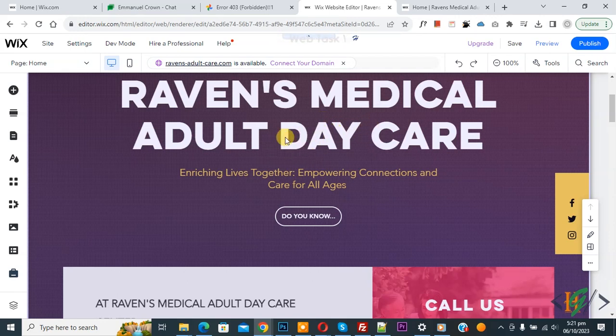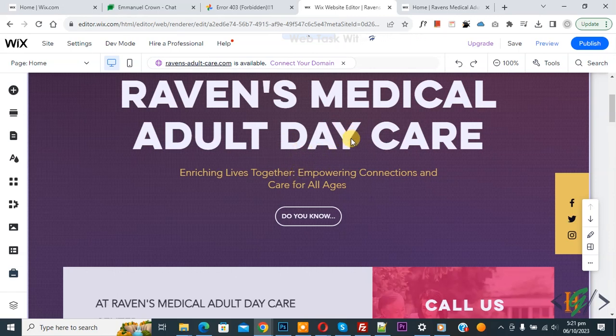Bismillahirrahmanirrahim. Assalamu alaikum. My name is Asan and today we are going to add a section link in a button in Wix website.